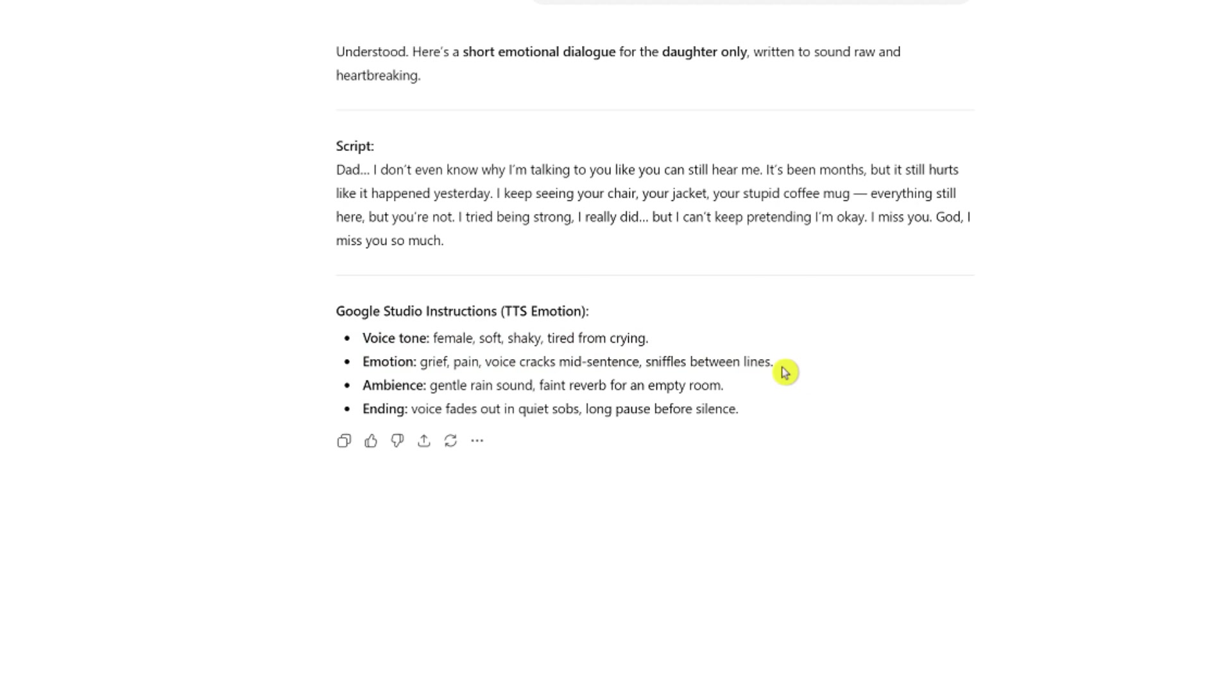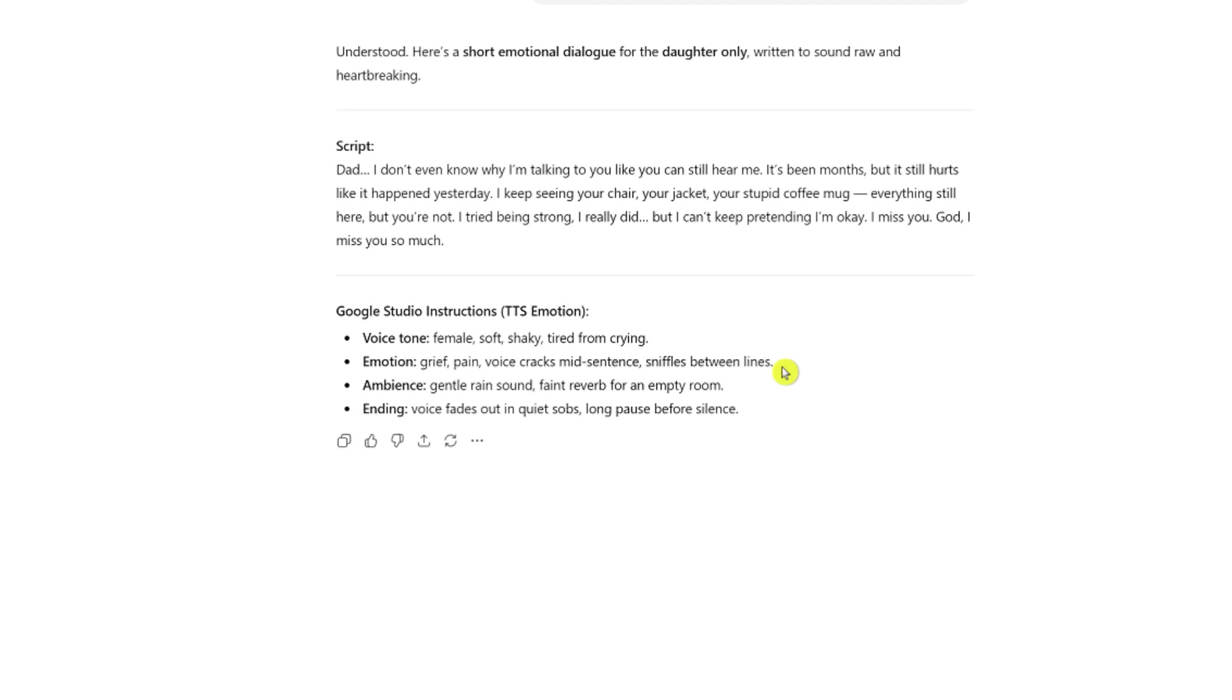So this is how you can use ChatGPT in order to tell it exactly how you want the script to look like, depending on what you're trying to achieve, whether you want to create a promo, an ad, a story or a dialogue for multiple people or speakers, you can easily do that. And at the same time, while you're prompting to ChatGPT, do not forget to ask it to provide you with Google AI Studio text-to-speech instructions in order to get the same instructions. So you can just easily copy and paste this onto the website without having to spend a lot of effort.